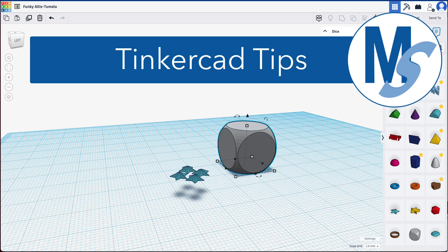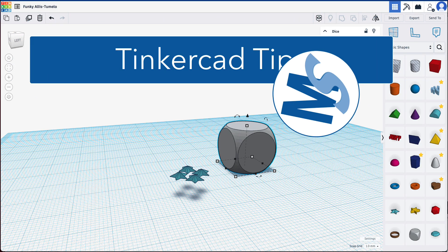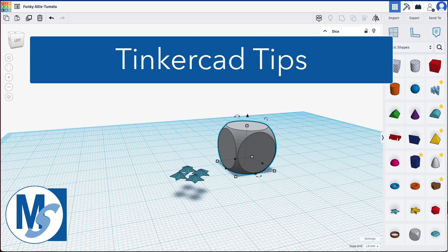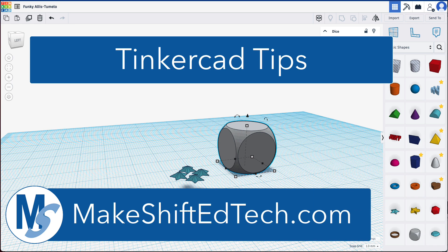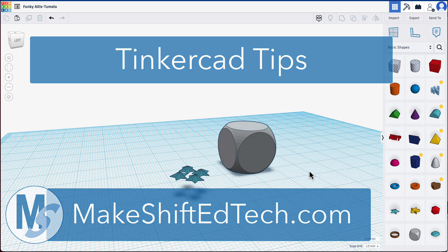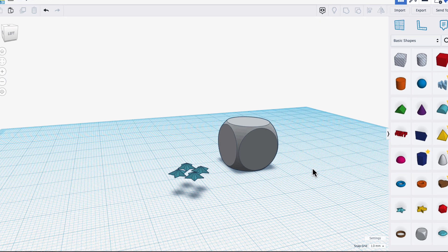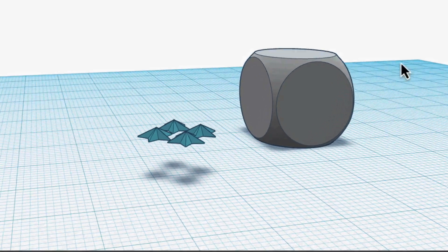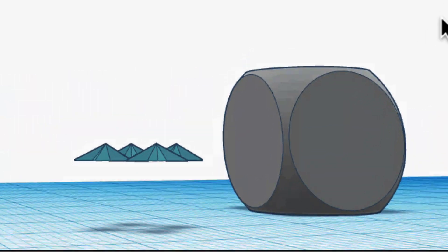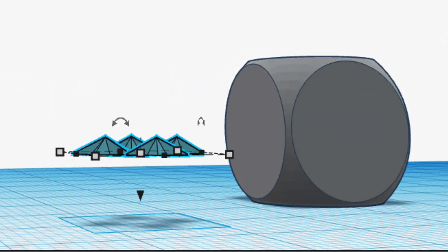Welcome to a Tinkercad tip. My problem here in Tinkercad is that sometimes I'm working away rotating objects and all of a sudden I have something hanging above the work plane and I want to move it down quickly.